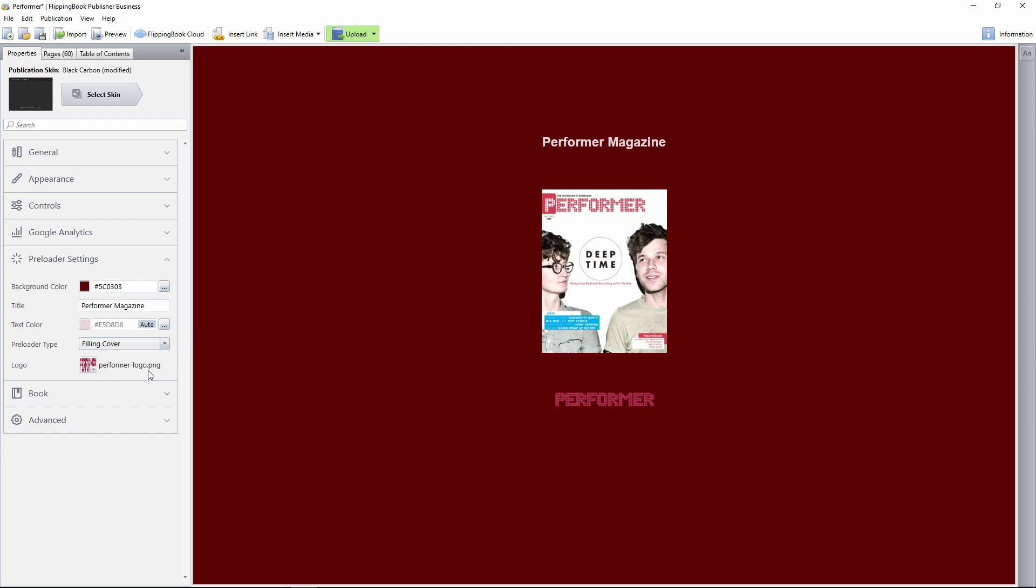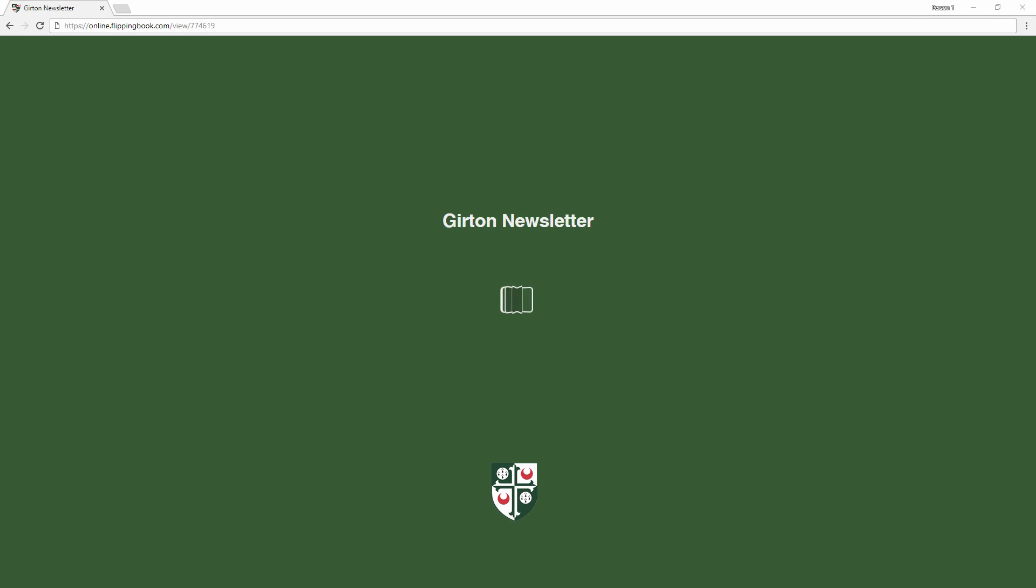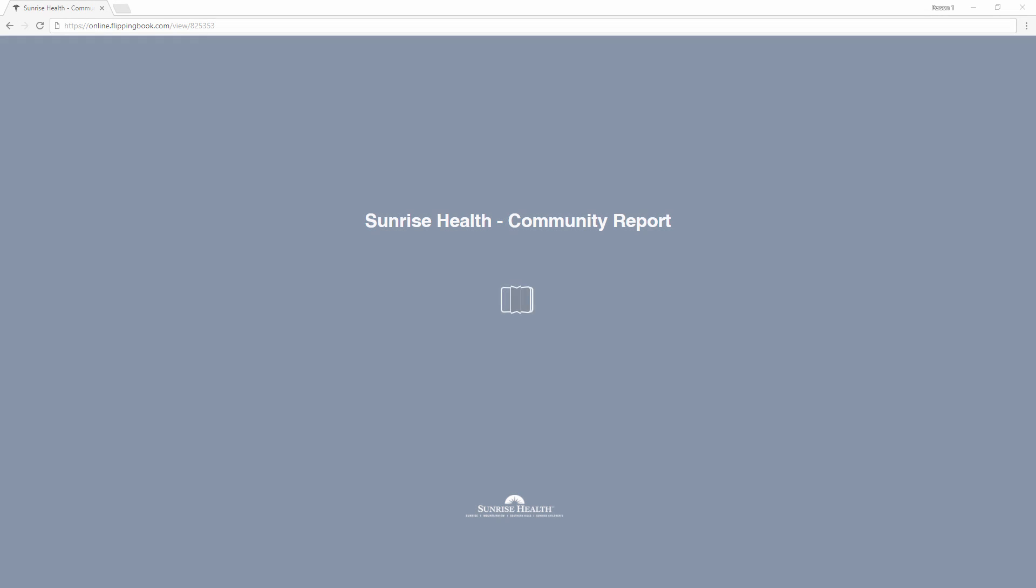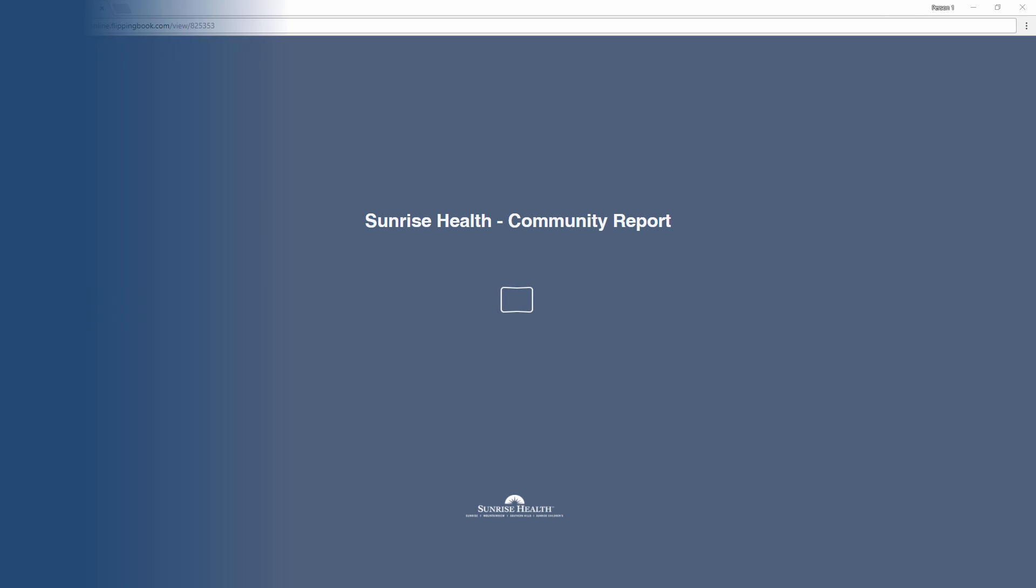Of course, you can still use the old preloader type too. Make your publications stand out with the new Flipping Book preloader.